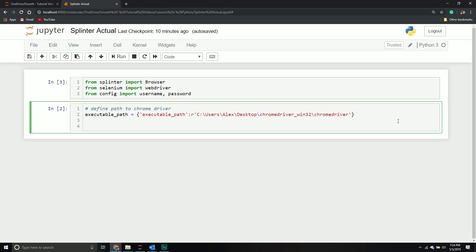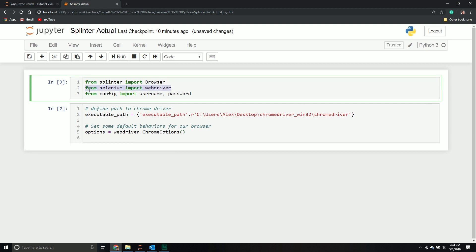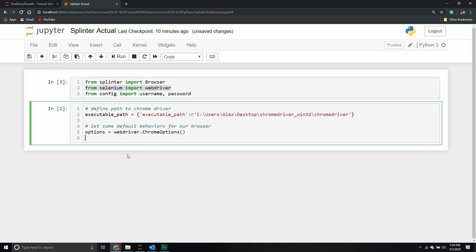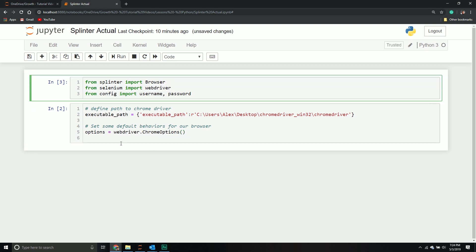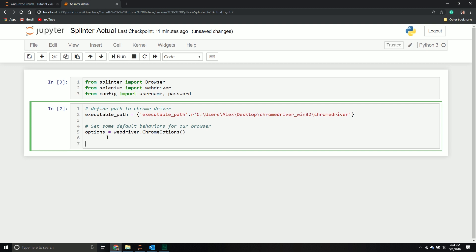If you want, we can pass through some preferences using a particular object. I'm going to create an options variable. We're setting some default behaviors for our browser. I'm going to create a variable called options. I'm going to call my web driver module, then call my Chrome options object. That's just using the Selenium one because, unfortunately, from what I could tell, Splinter does not have an options one, but we can pass through a Chrome options object and it will process it.